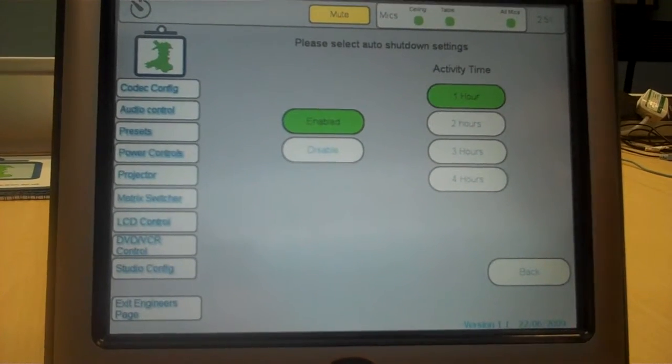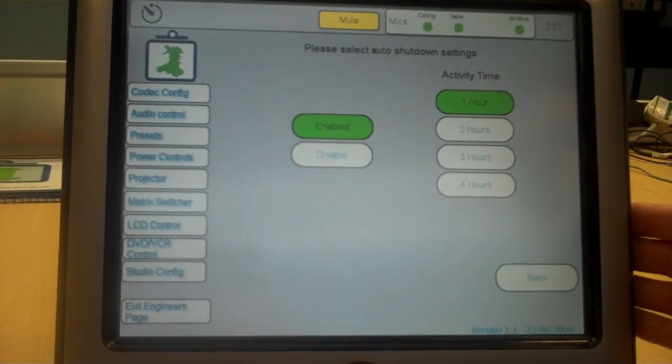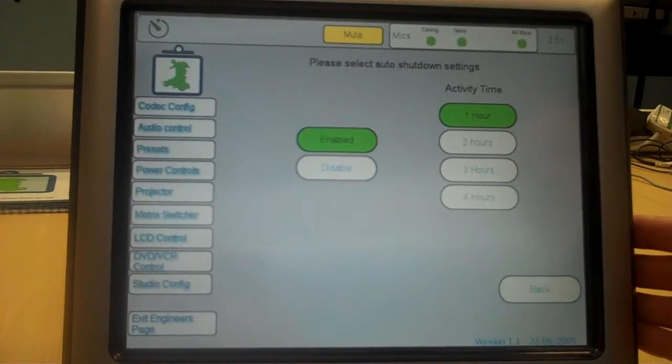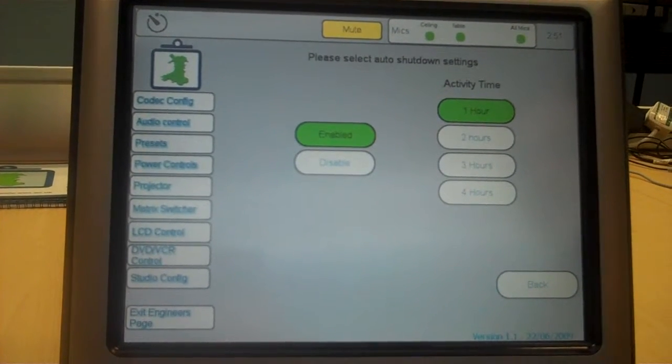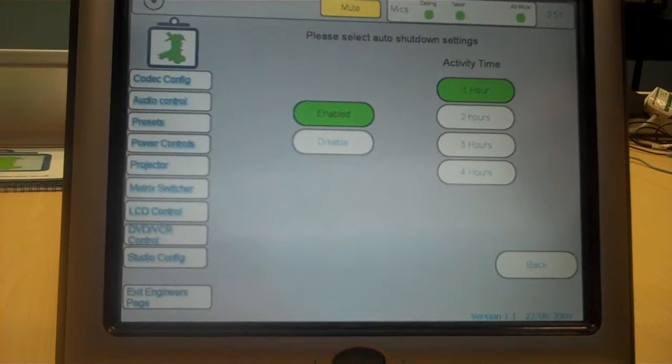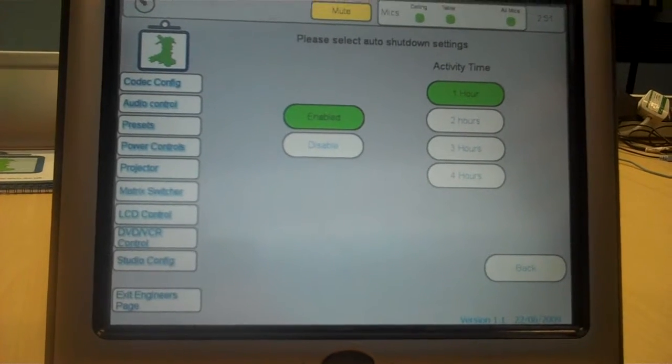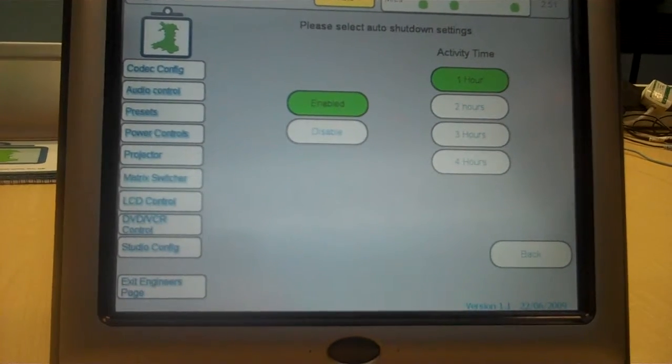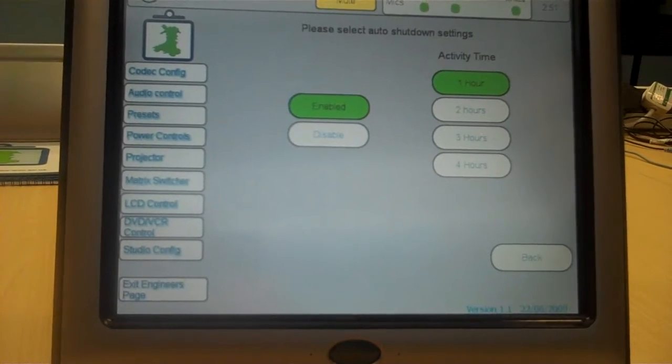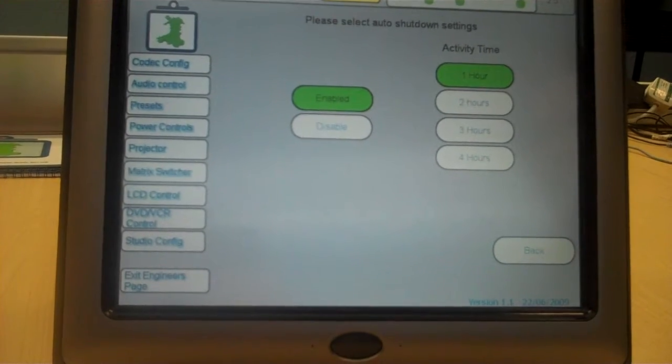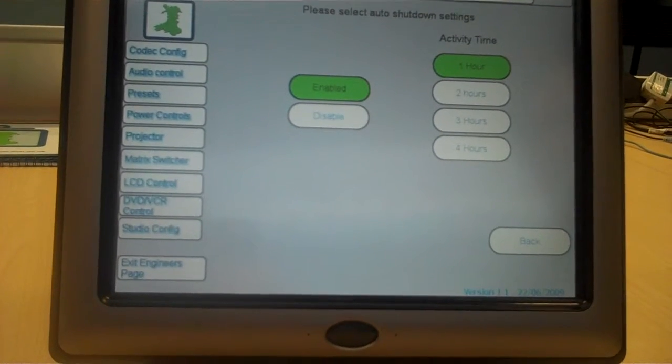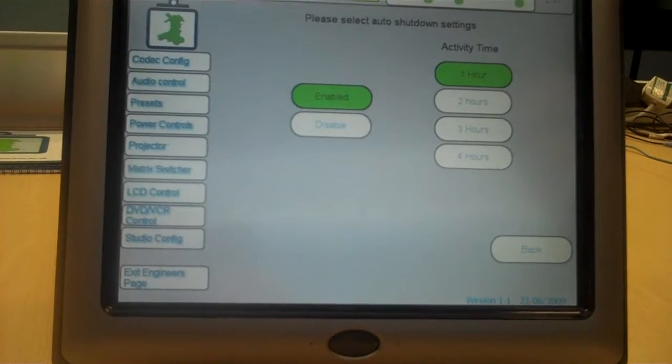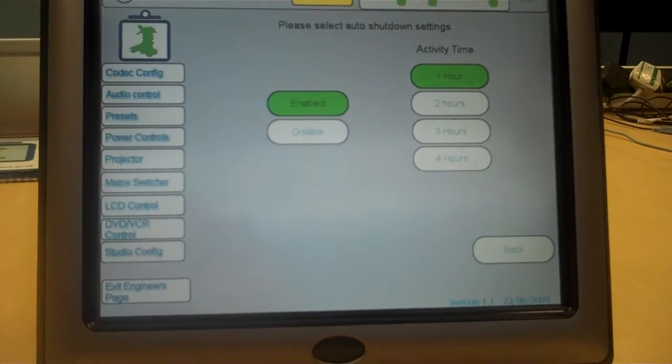The control panel understands that a call has come in and that the equipment needs to be powered back on, and it will take the incoming call command and translate that into a switch on command for all of the other ancillary equipment.